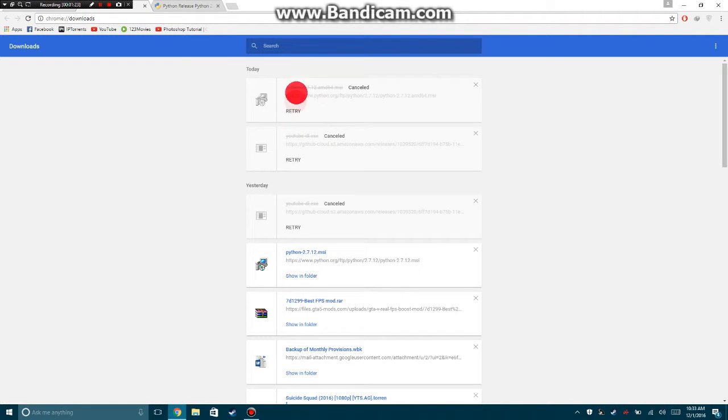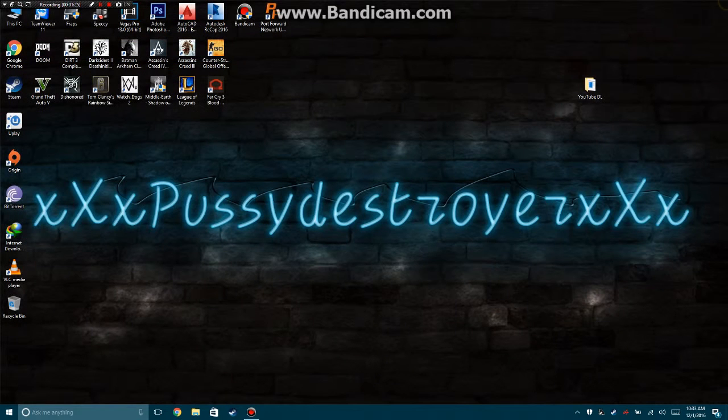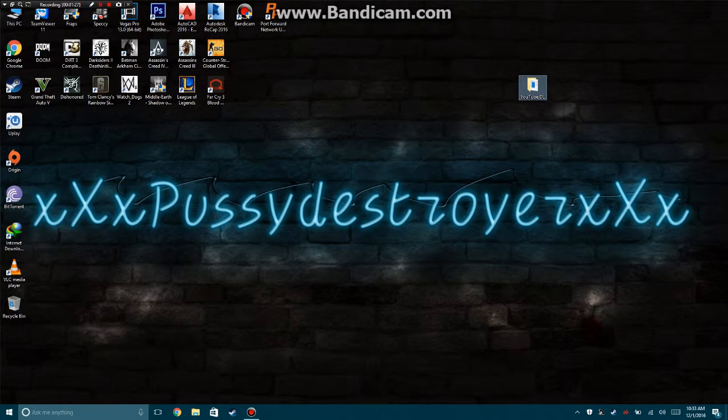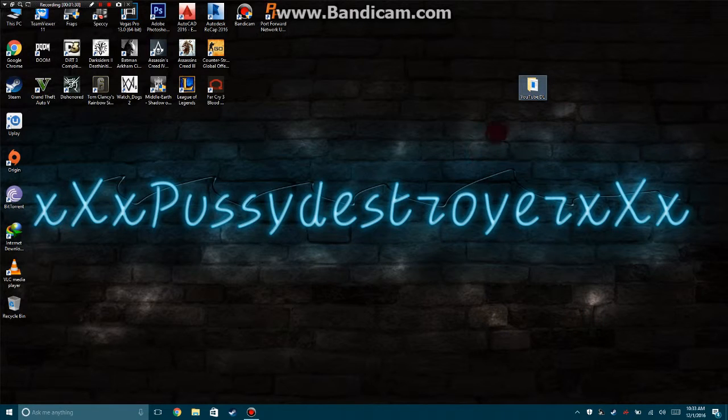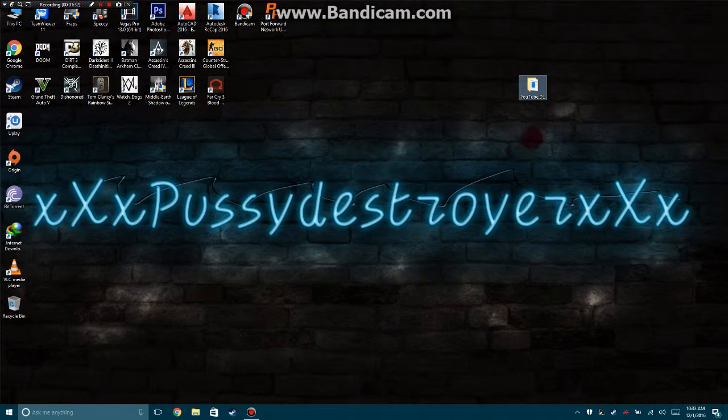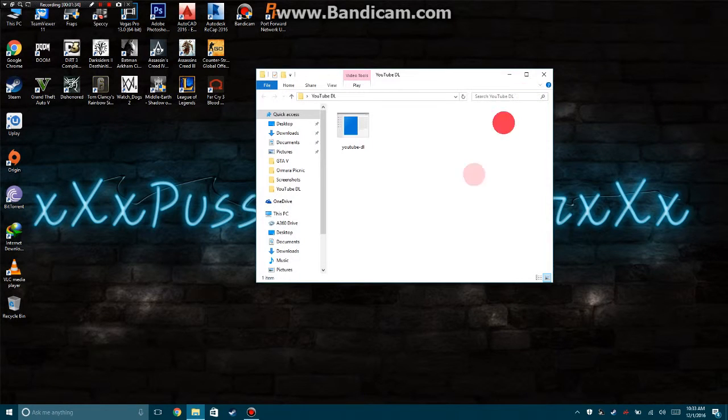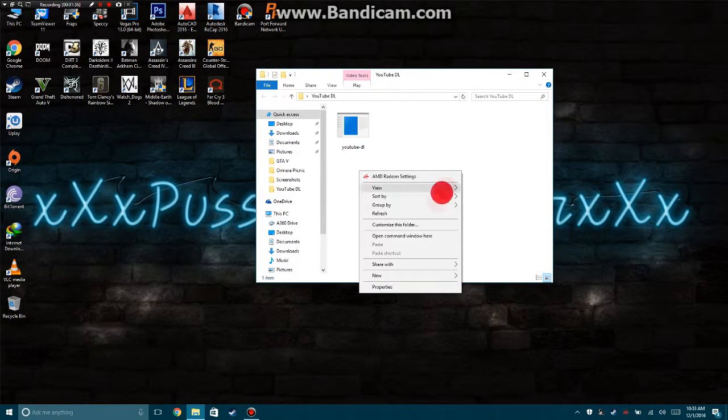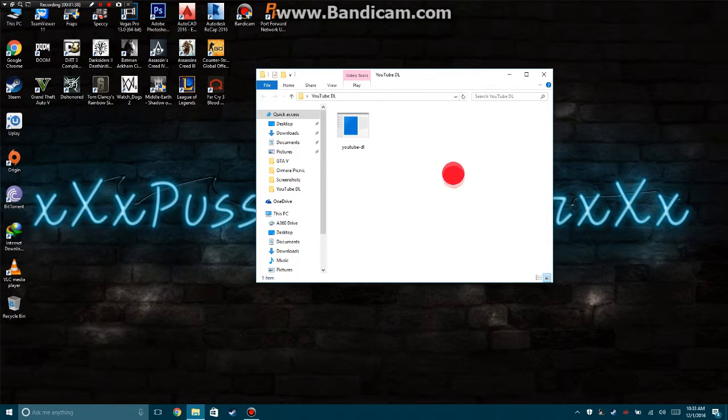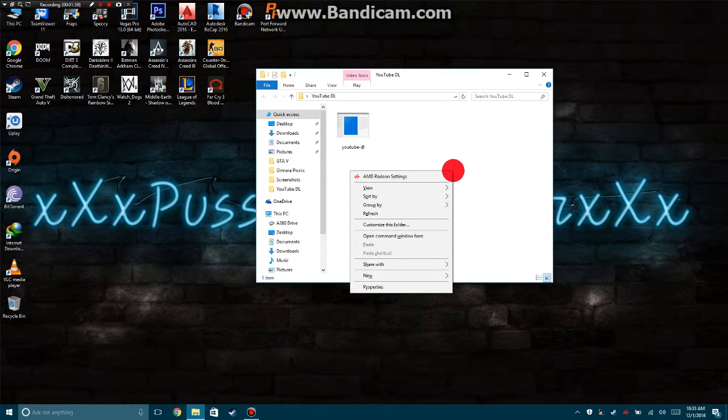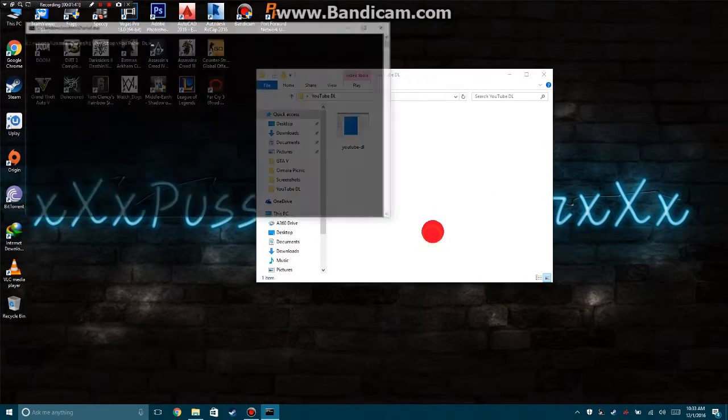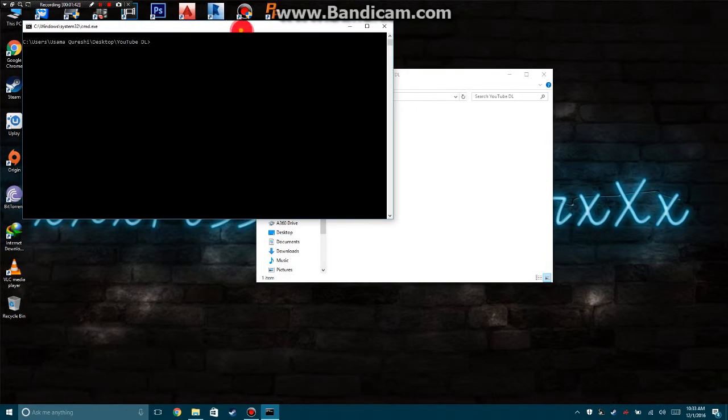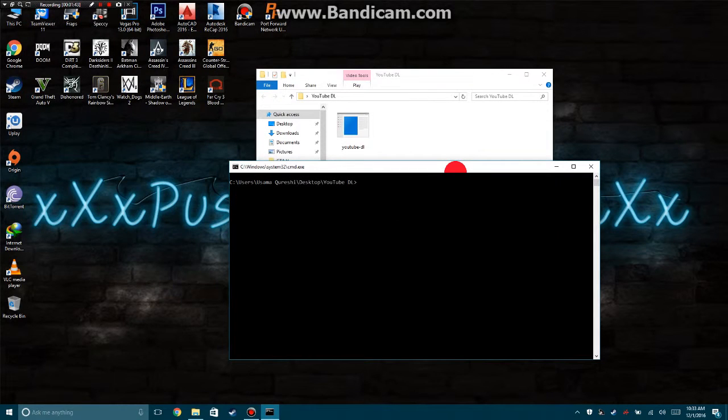You need to download these two programs. After that, put the YouTube DL in a folder called YouTube DL or make your own custom folder with your desired name. Then open the folder, right-click while holding Shift, select 'Open command window here', and open the program by pressing Tab.